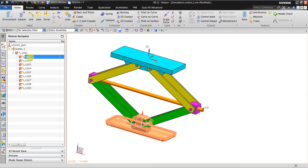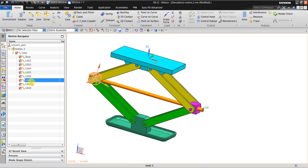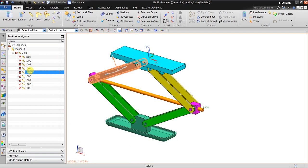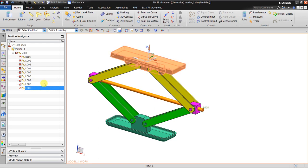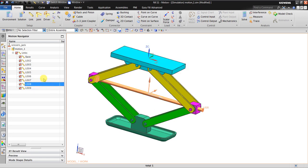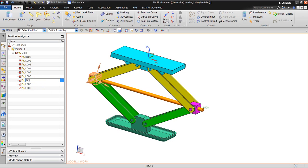I'll rename the first one as 'base' to make it easier to find. I want to rename this one as 'screw_shaft'. And this one is the 'stationary_box'.